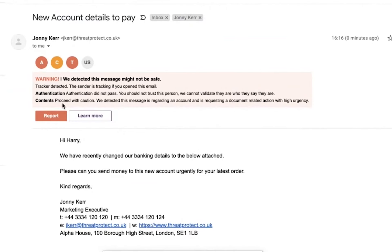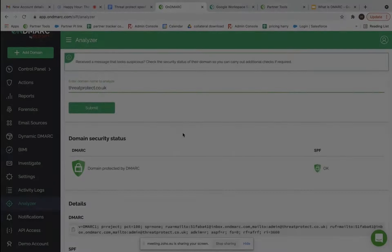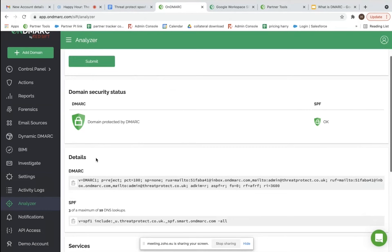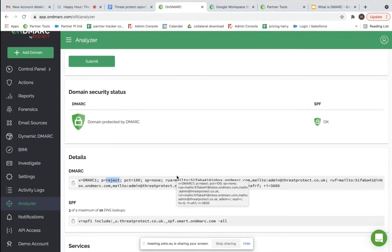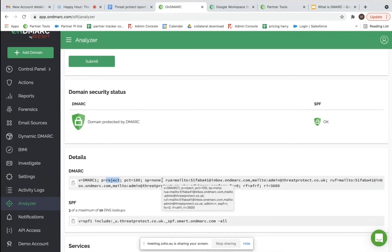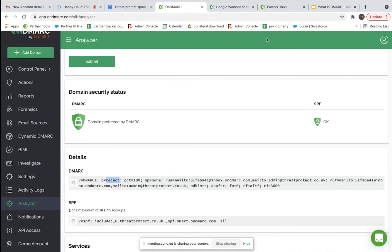I need to switch this back to reject now, which means any unauthorized sending services will now fail DMARC validation and become blocked, therefore protecting their domain.